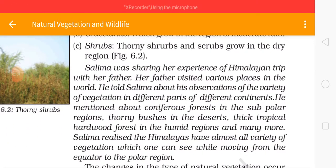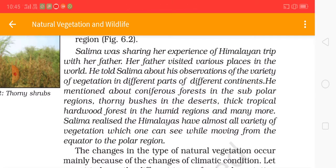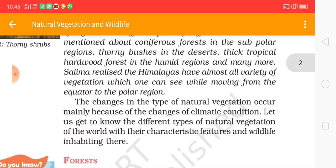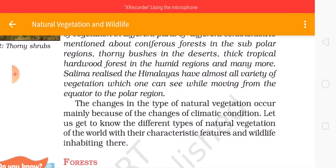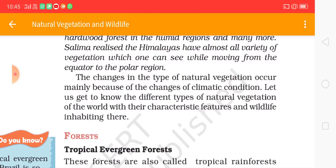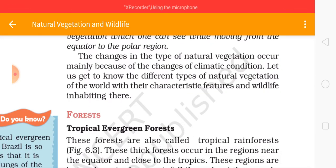Salima was sharing her experience of the Himalayan trip with her friend and father. Her father had visited various places in the world. He told Salima about his observations of the variety of vegetation in different parts of different continents. He mentioned coniferous forests in the sub-polar regions, thorny bushes in the deserts, thick tropical hardwood forests in the humid regions, and many more. Salima realized the Himalayas have almost all varieties of vegetation, which one can see while moving from the equator to the polar region. The changes in types of natural vegetation occur mainly because of changes in climatic conditions.